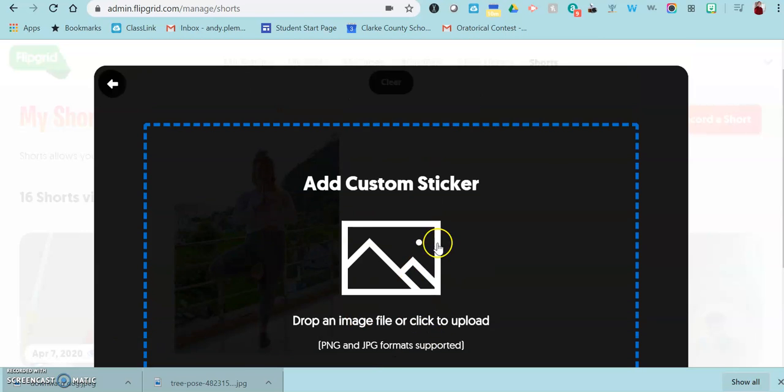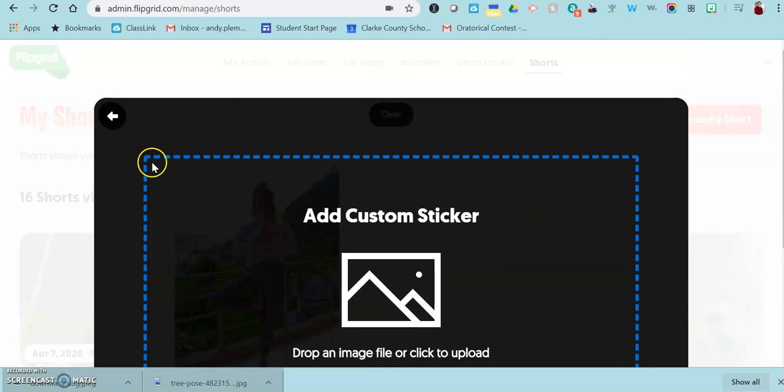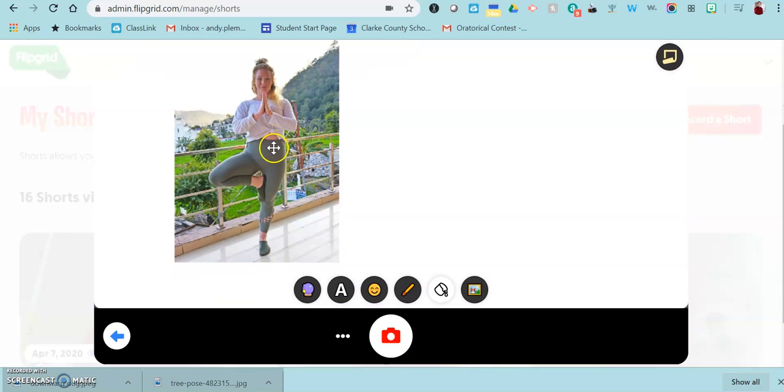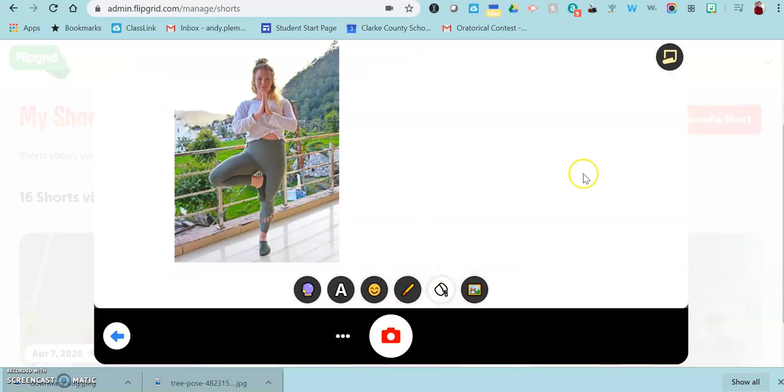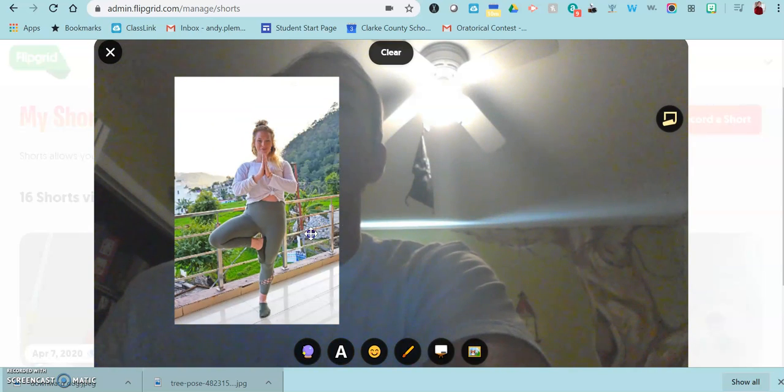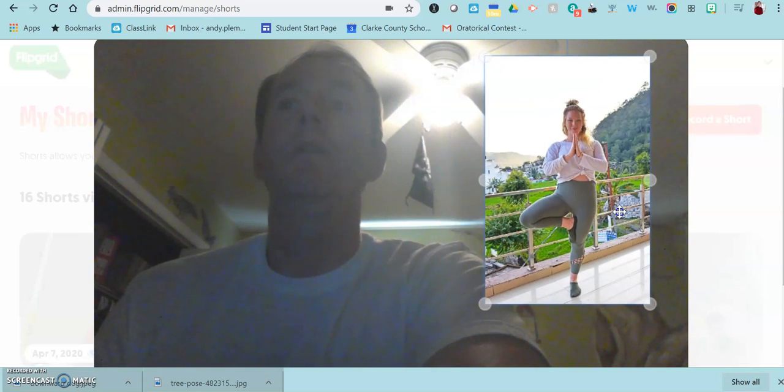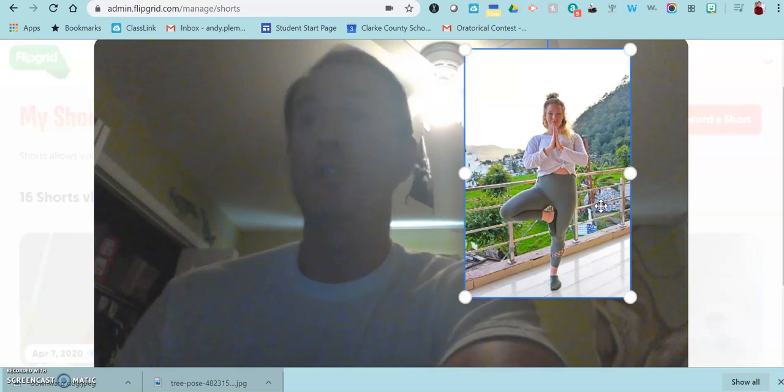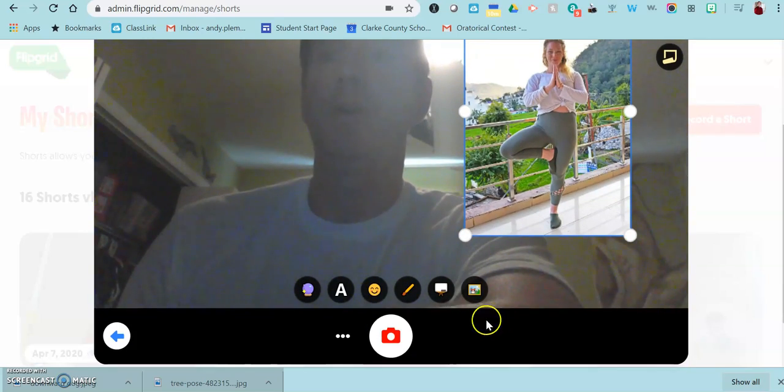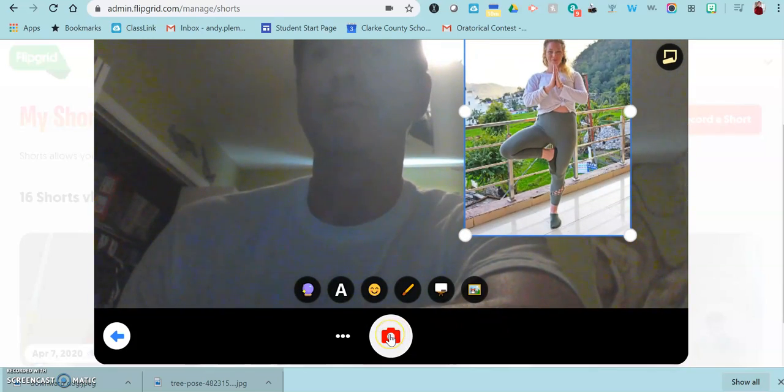Or if you want the students to see you, that would be a great chance for you to take a picture of yourself instead of just the board. You can even have the picture and you on the screen.